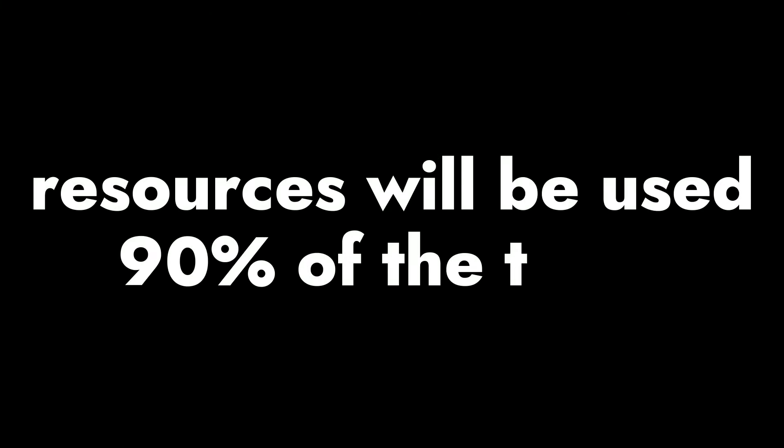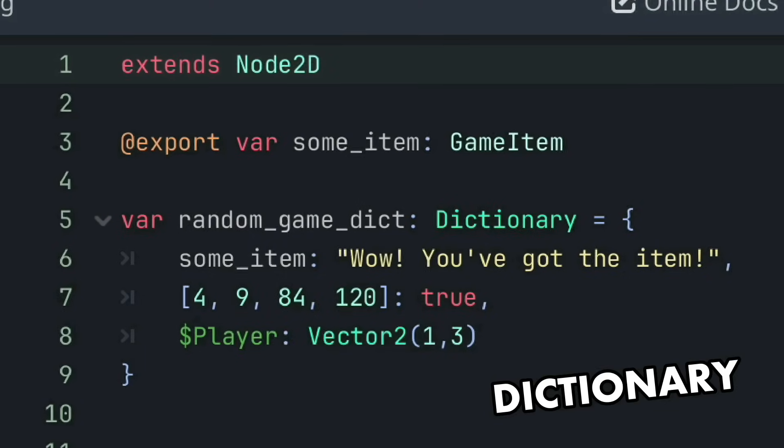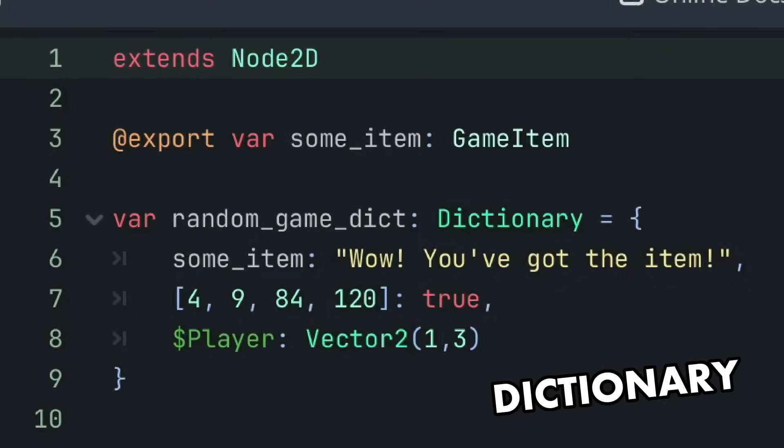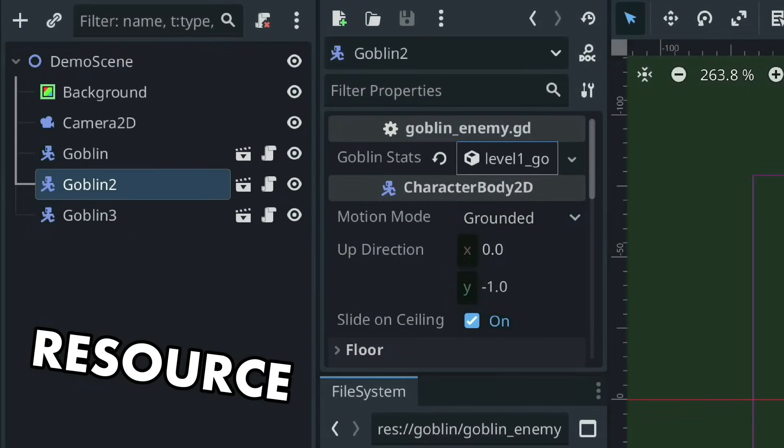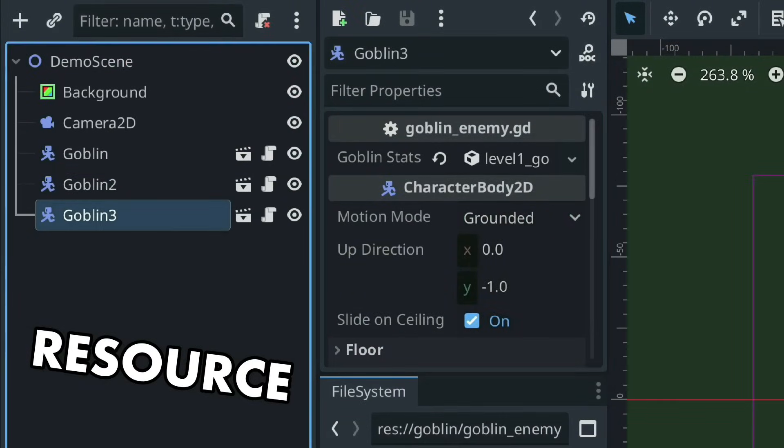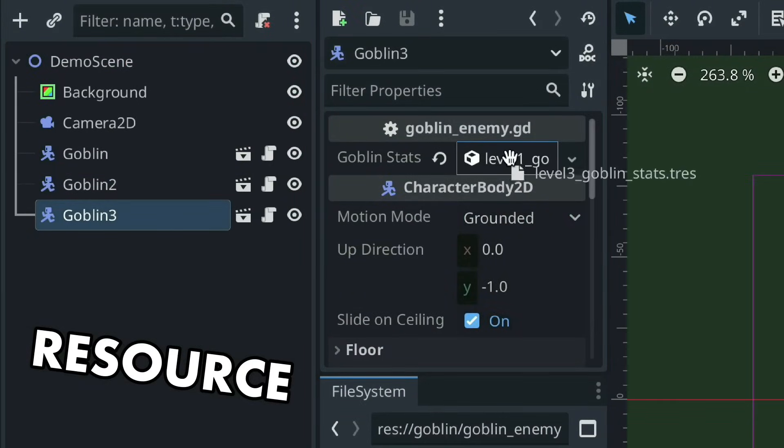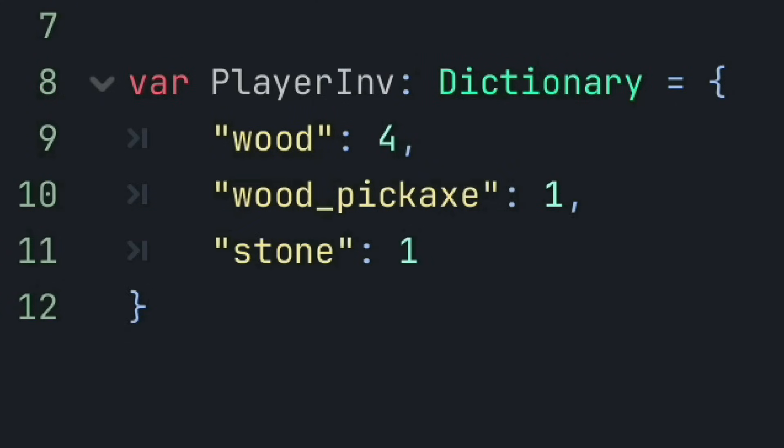As I'm sure you're starting to tell, resources will be used about 90% of the time. But since they both have unique functionalities, there are times that you'd want to use a dictionary over resource, which is the idea behind this video. So when is it time to use a dictionary in Godot?